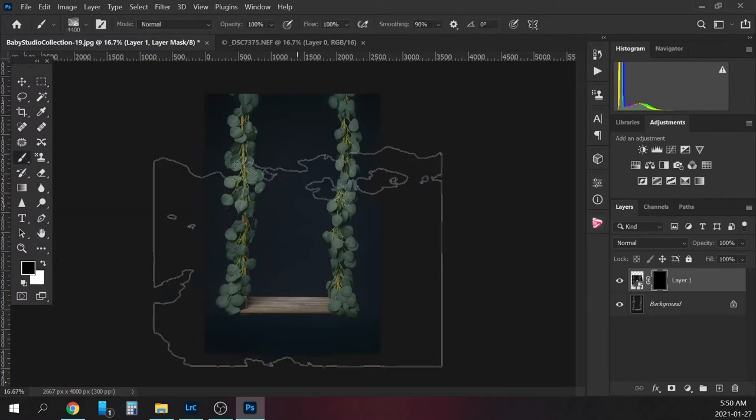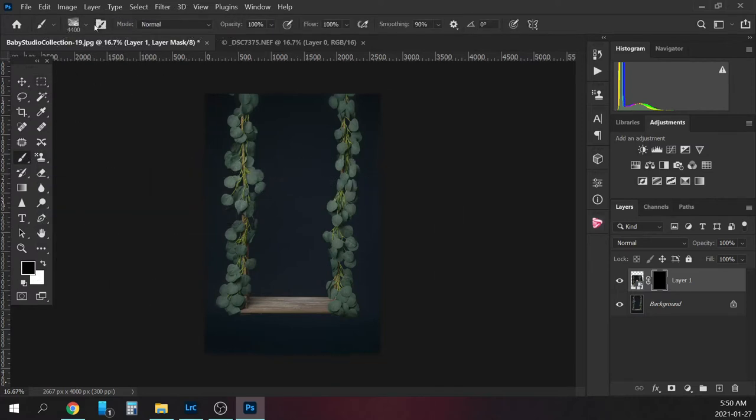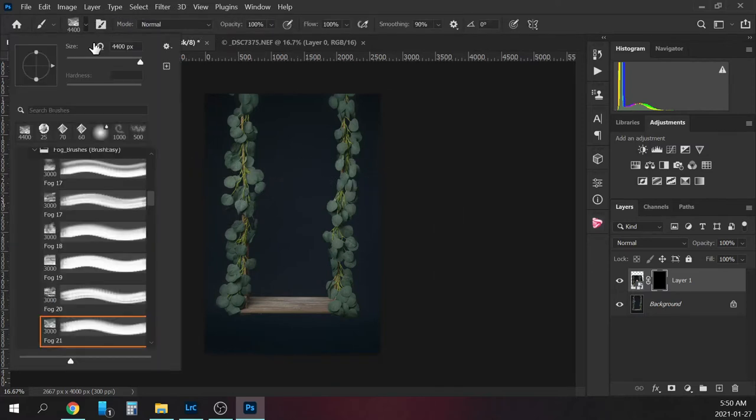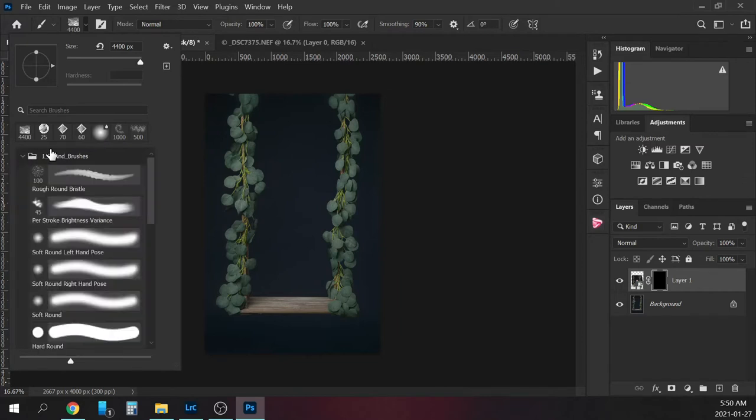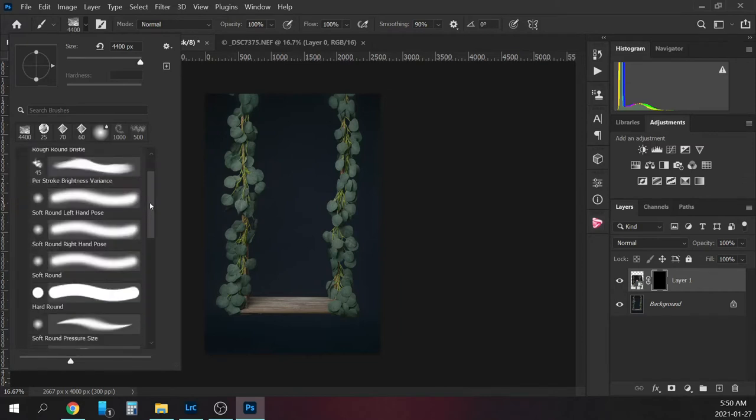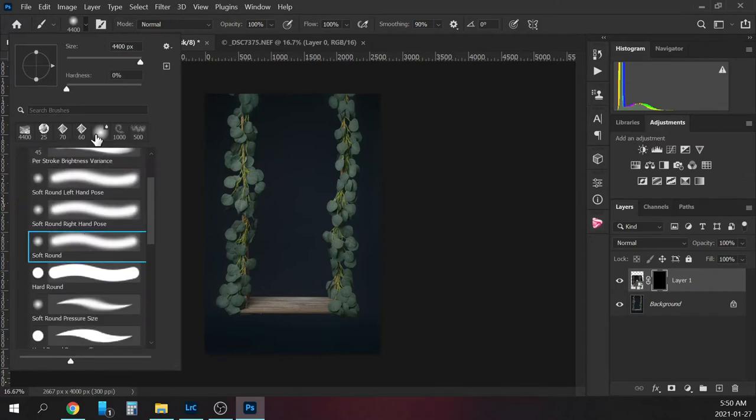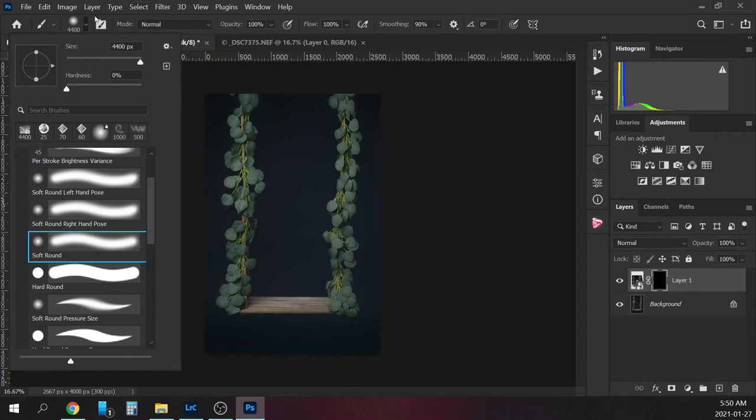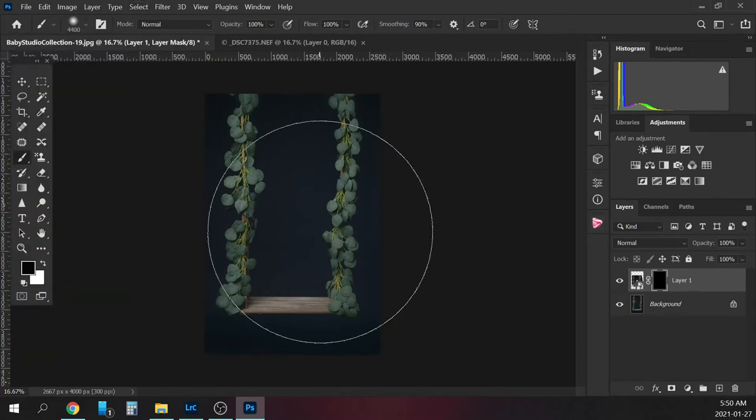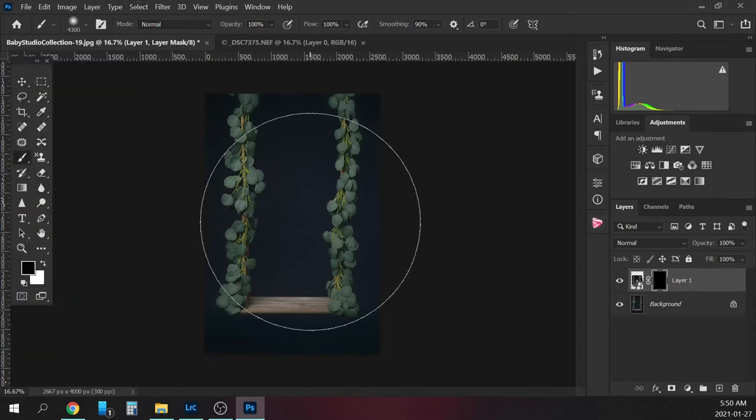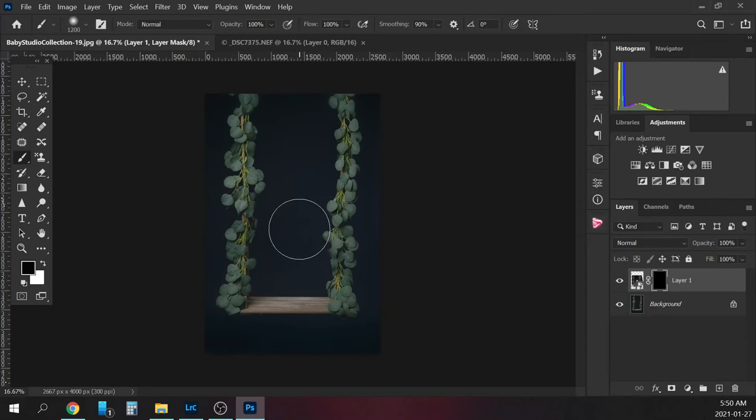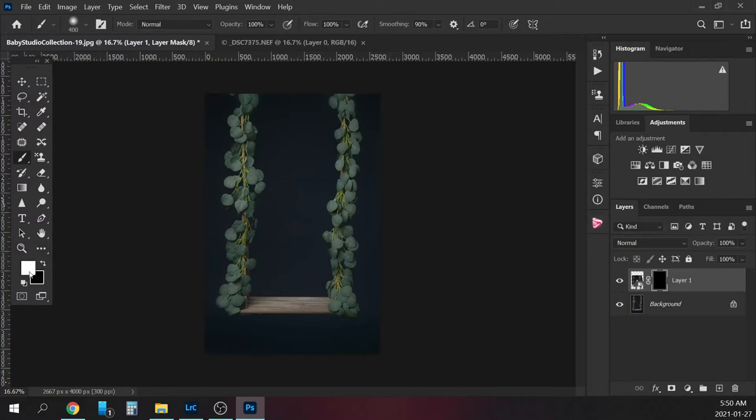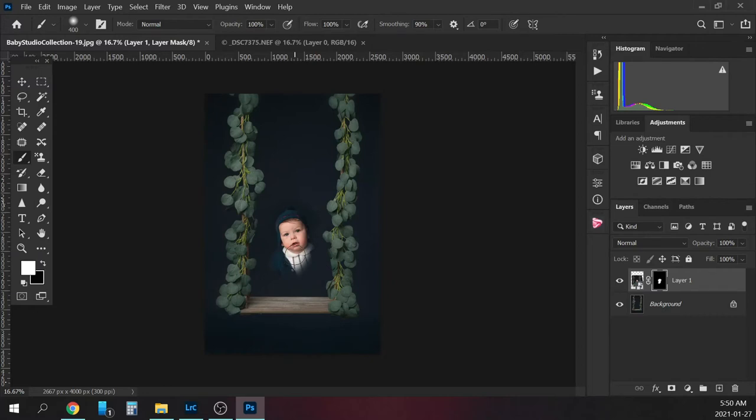Then we're going to take our brush, and it needs to be a normal soft round brush. I have my hardness at zero and my opacity on my brush at 100. I'm going to paint him into the digital. I have a black brush right now but you need a white brush. If you hit X it'll toggle between your brushes, and I'll just paint him into the digital.